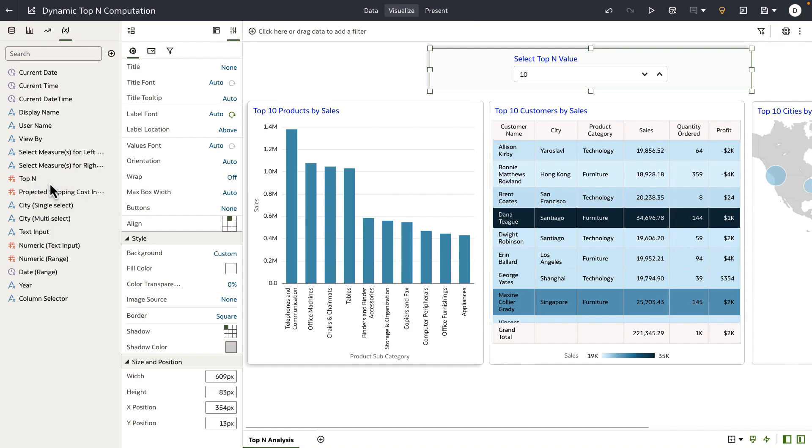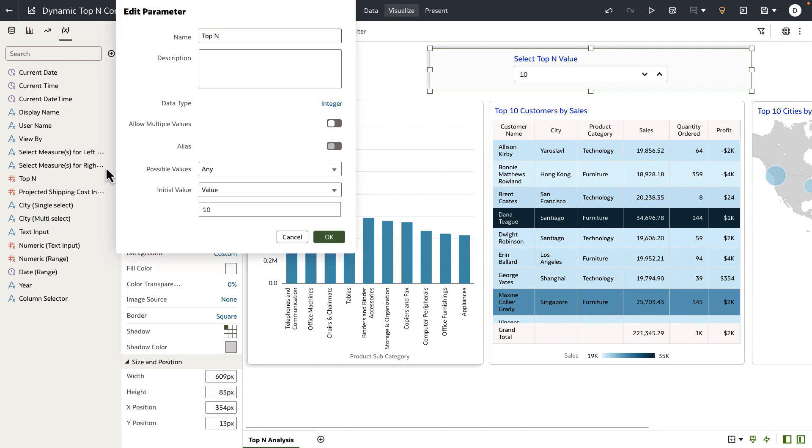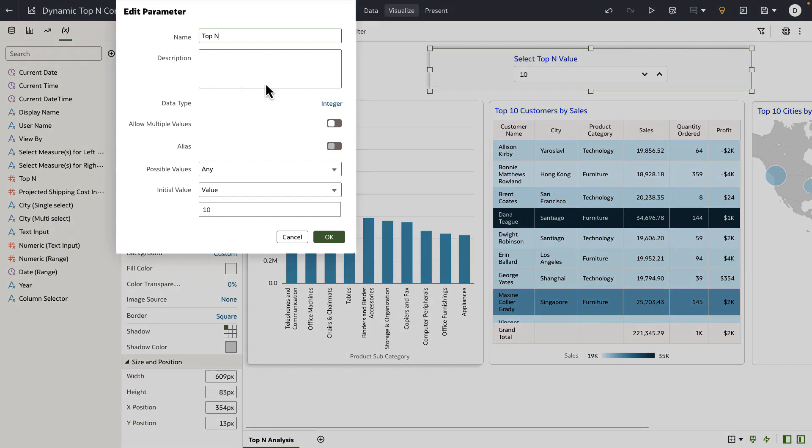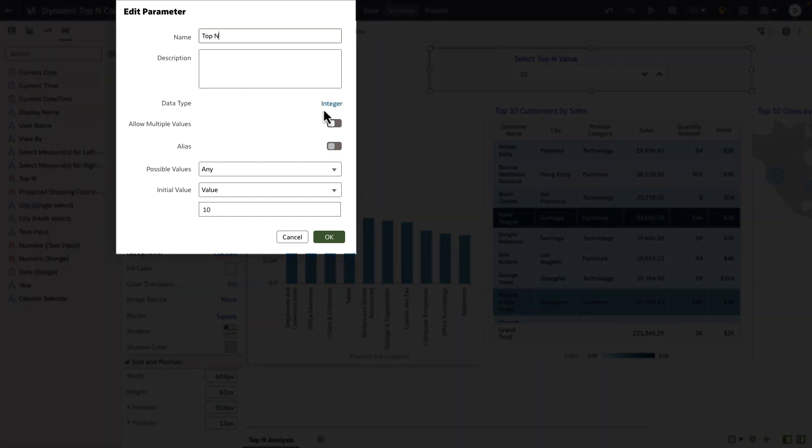Let's look at the definition of the parameter. It's a very simple definition of integer data type. The allow multiple values and alias options are turned off, and I've set the possible values to any, meaning that I want the user to input a value, and I'm simply defaulting a value as 10.